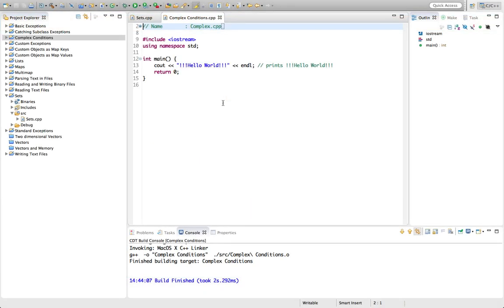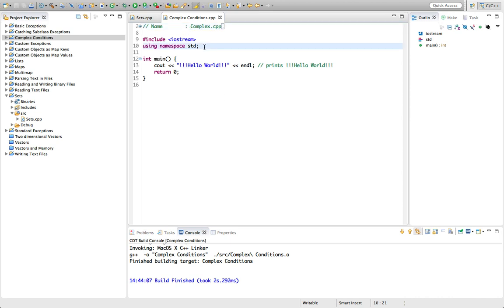Hello, this is John from caveofprogramming.com. In this tutorial we're going to take a look at complex conditions in C++, by which I mean conditions that are made up of more than one clause.